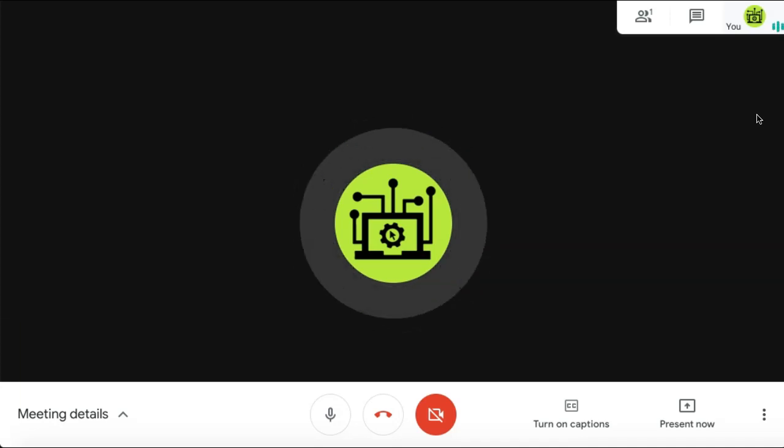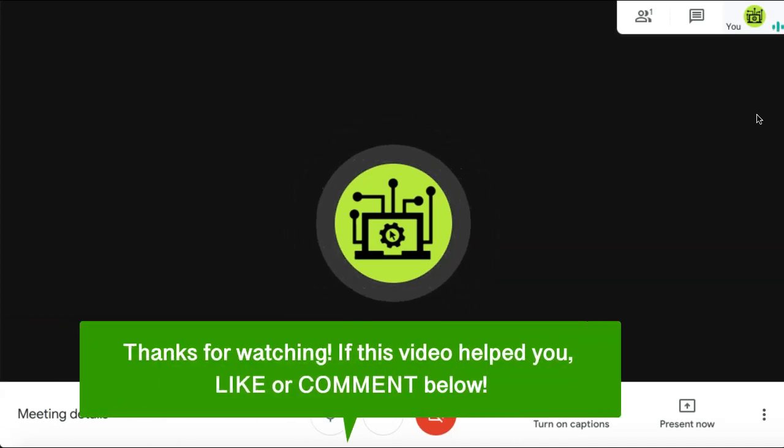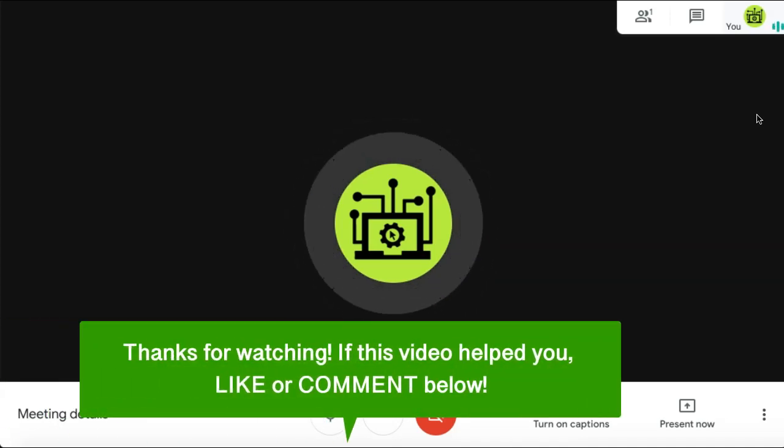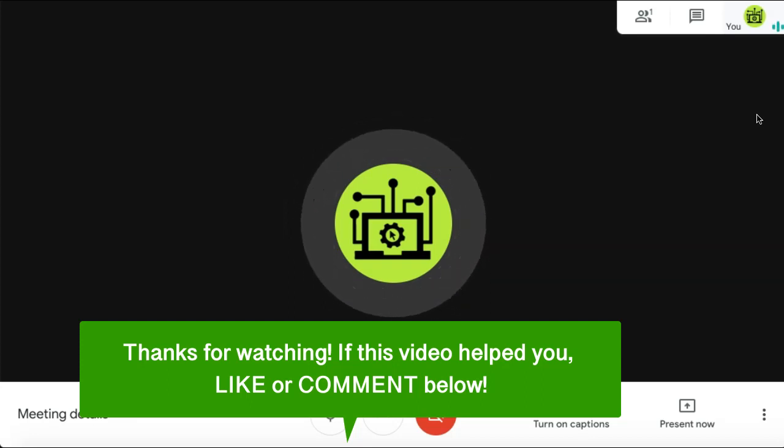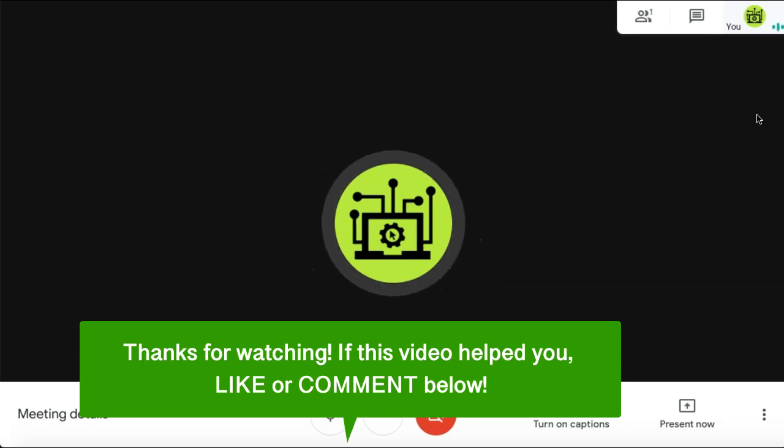And that's how to record your Google Meet. If this video helped you, let us know by liking it or commenting below. And don't forget to subscribe for more how-to instructional videos.